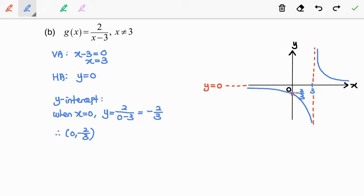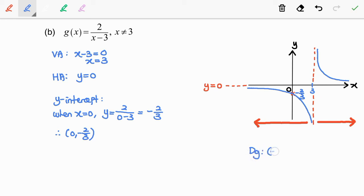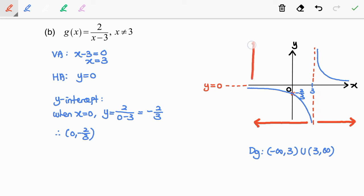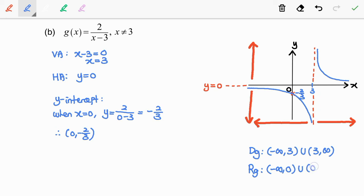Based on the graph, we clearly see that the domain is any real number except 3. So, the domain of g is negative infinity to 3, union 3 to infinity — 3 is not included. For the range, it is any real number except 0. So, the range of g is negative infinity to 0, union 0 to infinity — 0 is not included.